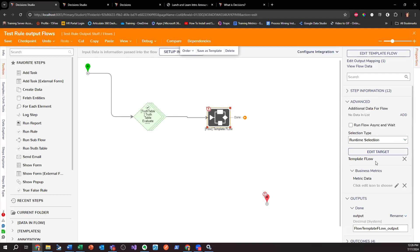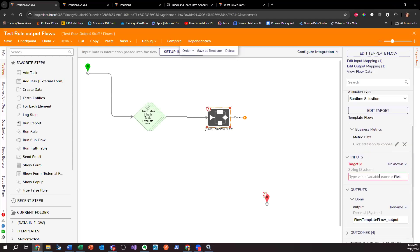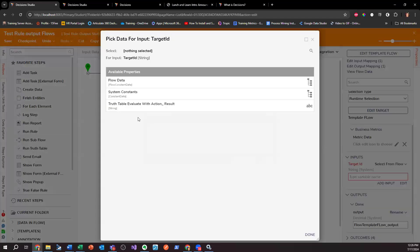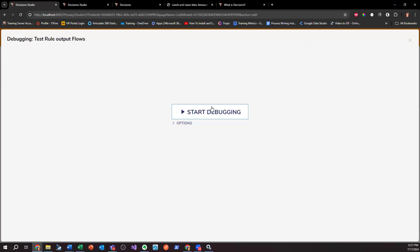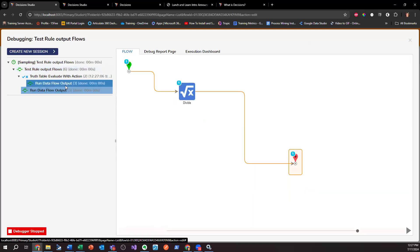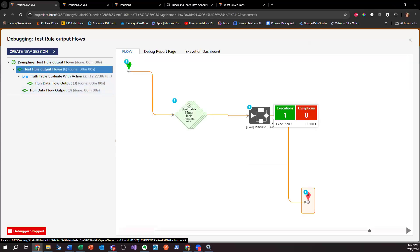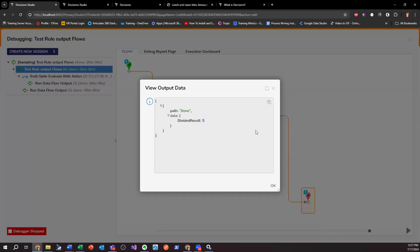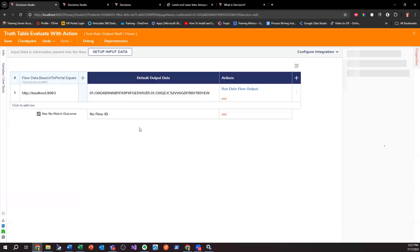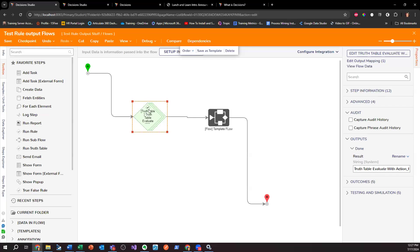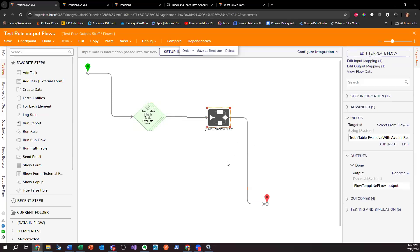Close and save, then change the selection type to 'Runtime Selection.' It asks for the target ID, so I select from flow — select the truth table 'Evaluate Action with Result.' Now as it runs — boom, it ran the flow data output. When I look at it I now have my outputted Divided Result. So that's the way you'll want to fix it: if you have a trigger flow in a rule, it's not going to output the data. You need to first run the truth table to output the flow ID and use runtime selection.